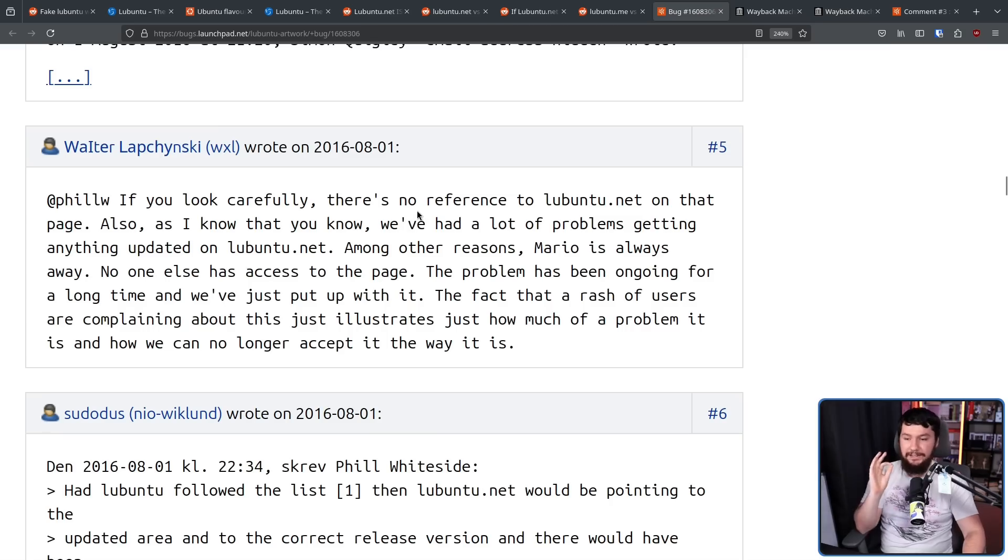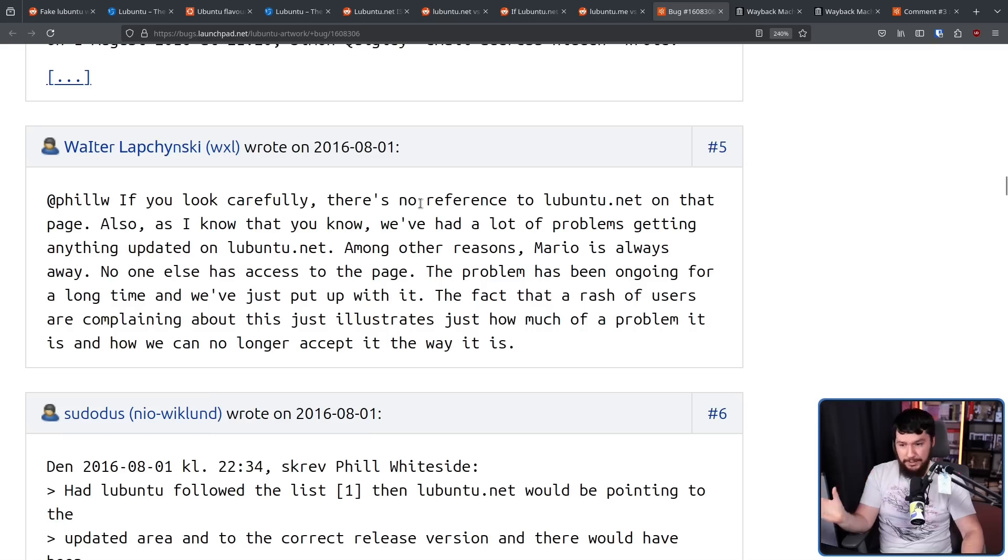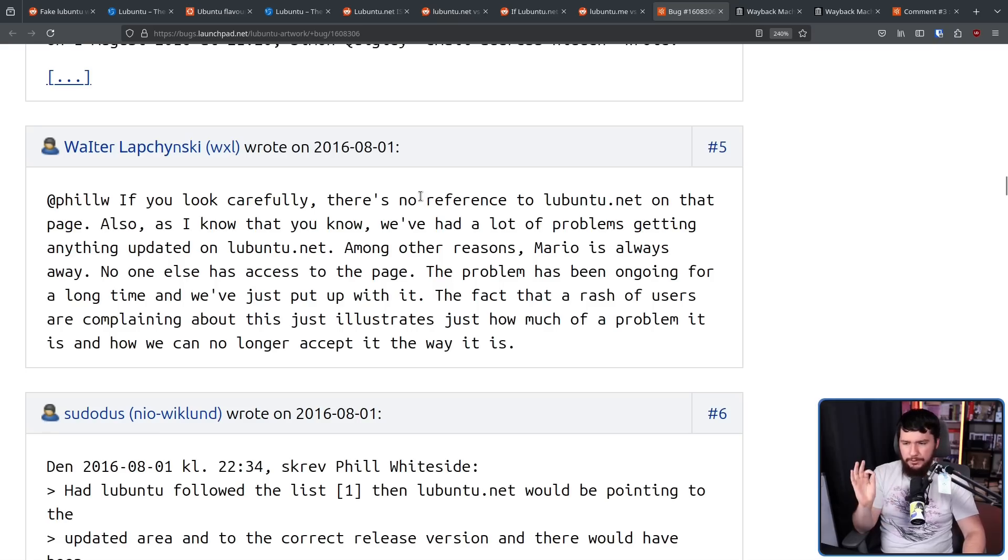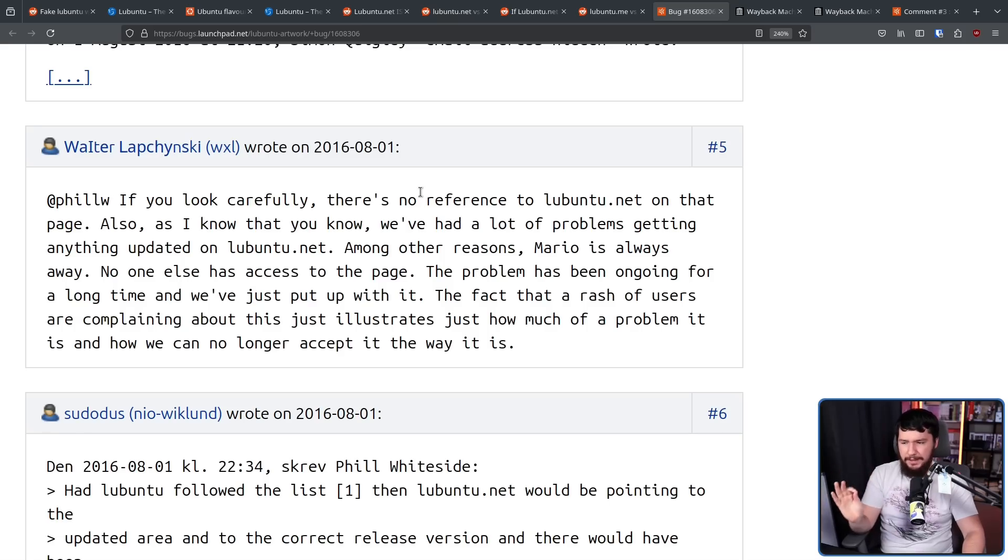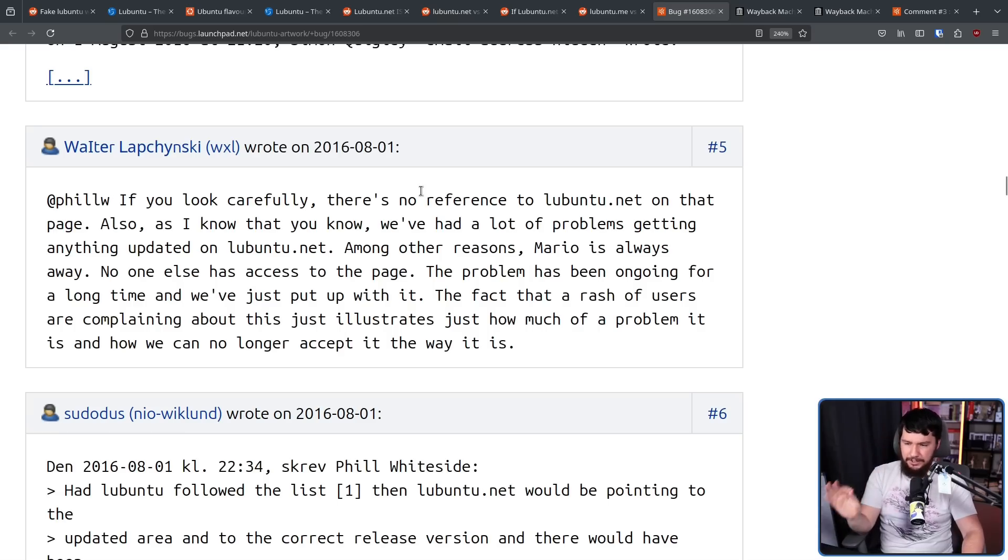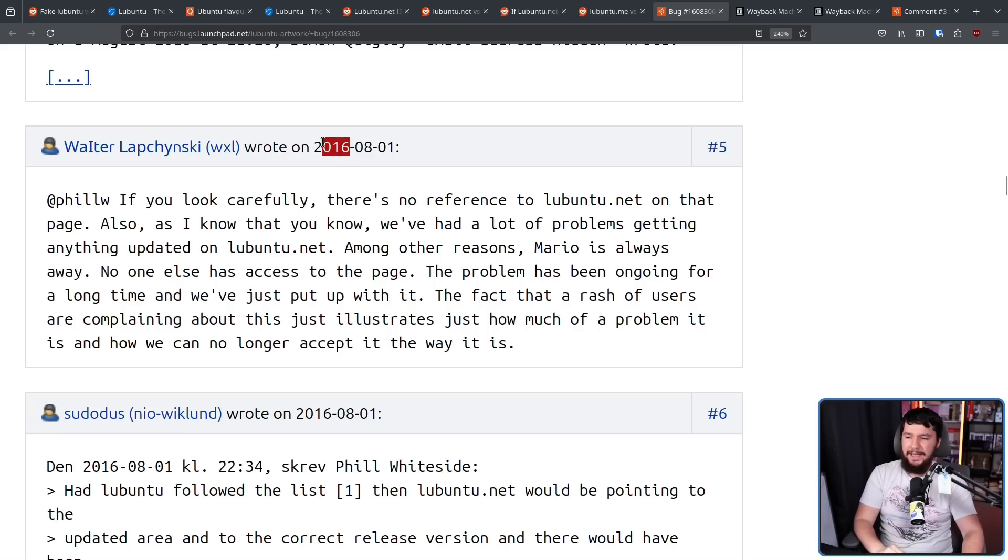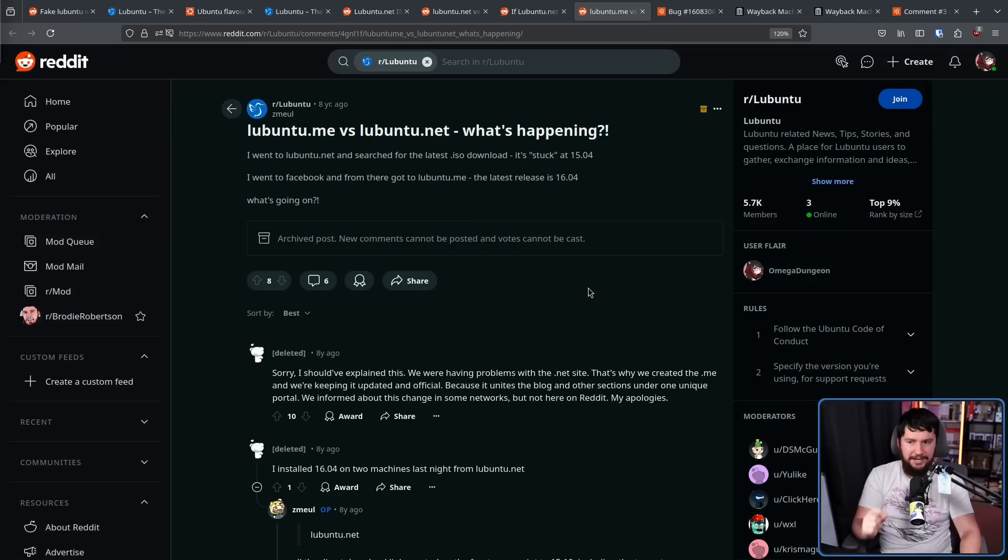We've had a lot of problems getting anything updated on lubuntu.net. Among other reasons, Mario is always away. No one else has access to the page. The problem has been ongoing for a long time, and we've just put up with it. The fact that a rash of users are complaining about this just illustrates just how much of a problem it is and how we can no longer accept it the way it is. This was back in 2016.